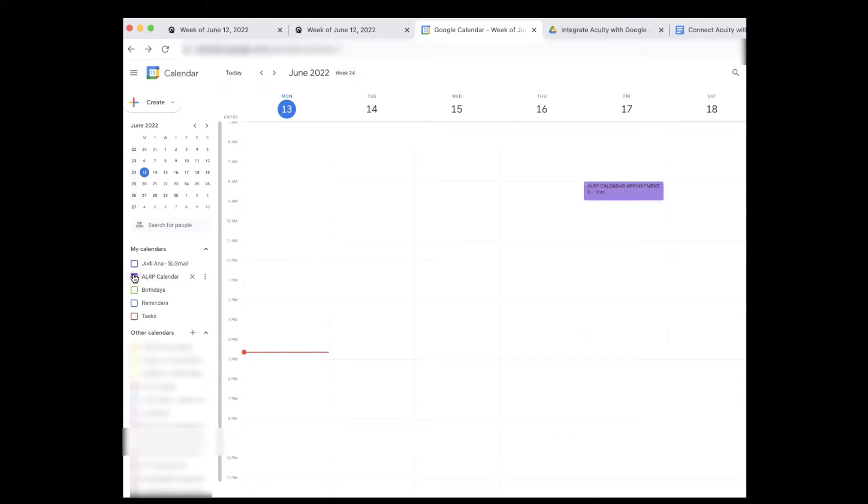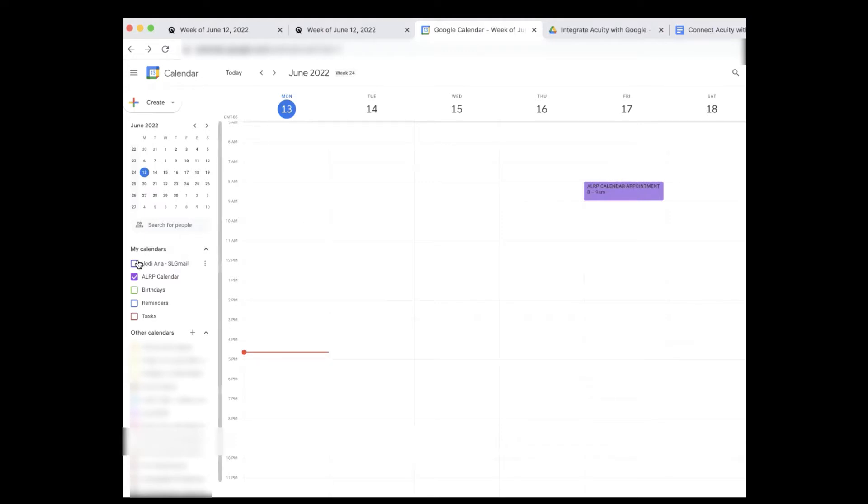If I select ALRP calendar, there are the things I have on that calendar right now. I have an appointment on the ALRP calendar at 8 to 9 AM on Friday the 17th — this is important to remember. But that's not all I have going on. If I click my Jodiana SL Gmail calendar, you can see I have a lot more going on.